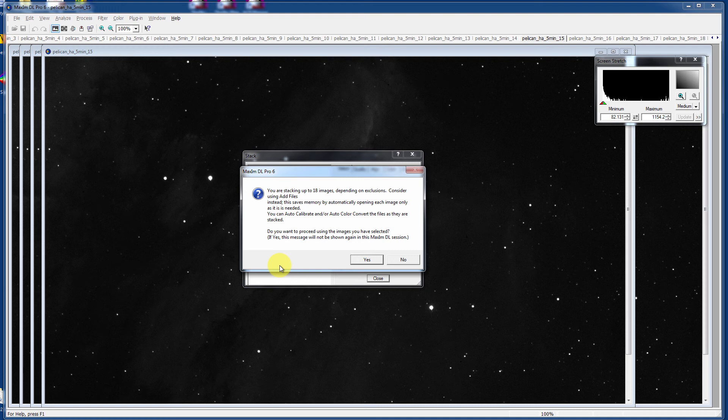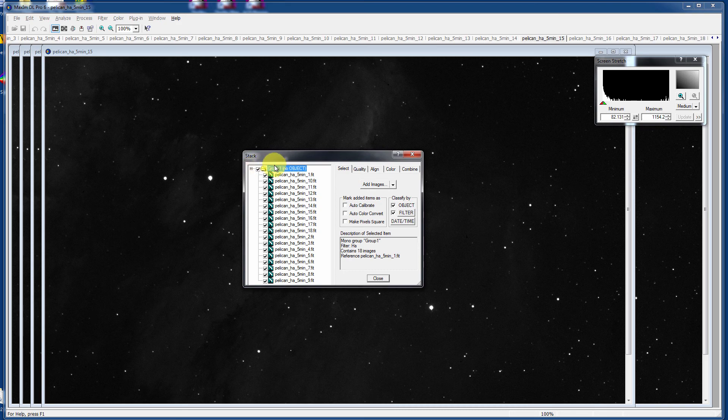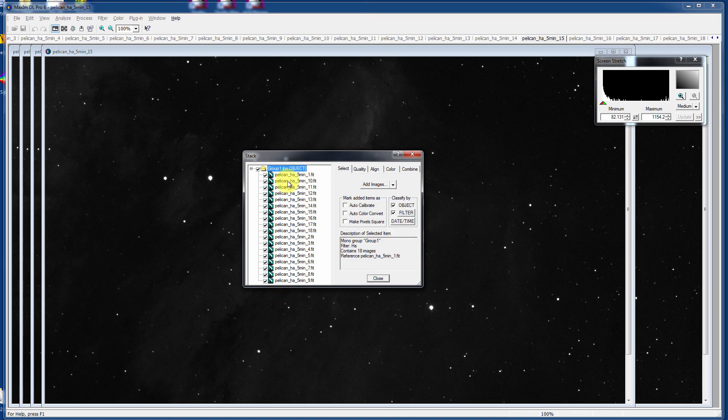Then it will give you all the options you normally expect, like auto calibration and color conversion and everything. I was asking, do I really want to be so memory intensive? I'm going to say yes. I'm wanting to be memory intensive now. Let's take a look at it. It creates this thing called the group, group number one. No object specified because it doesn't care. All of these are hydrogen alpha five minute integrations of the Pelican Nebula.